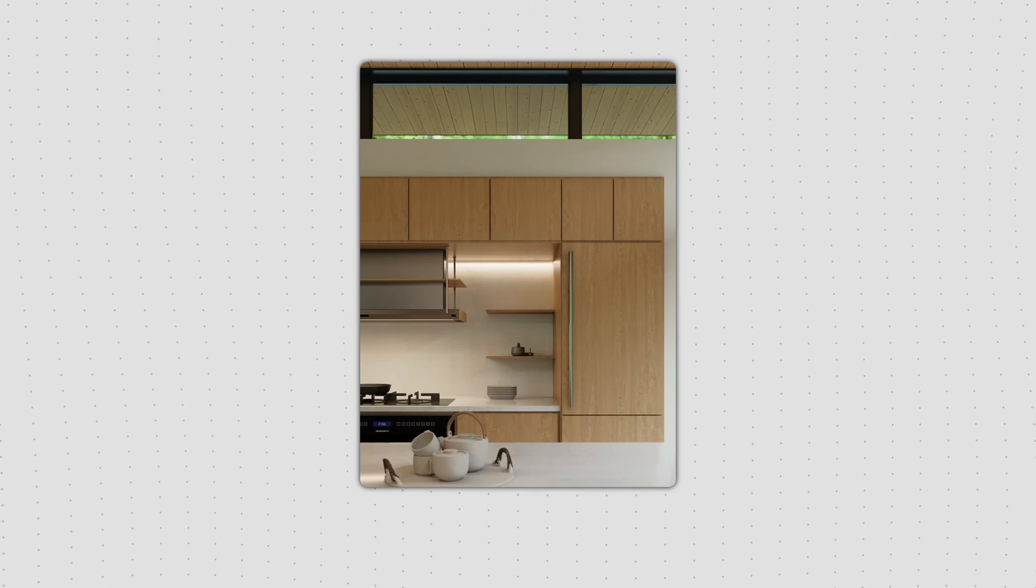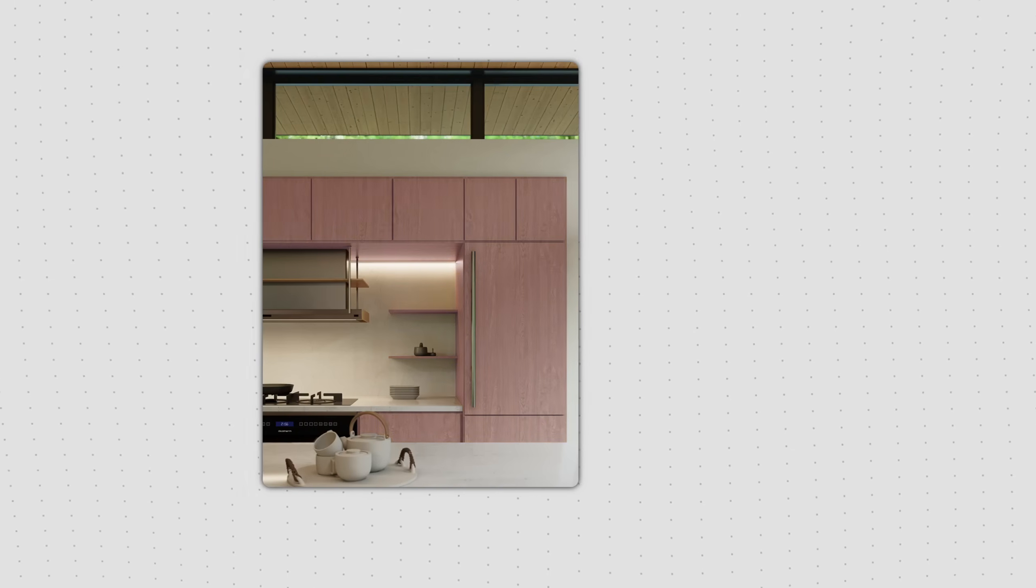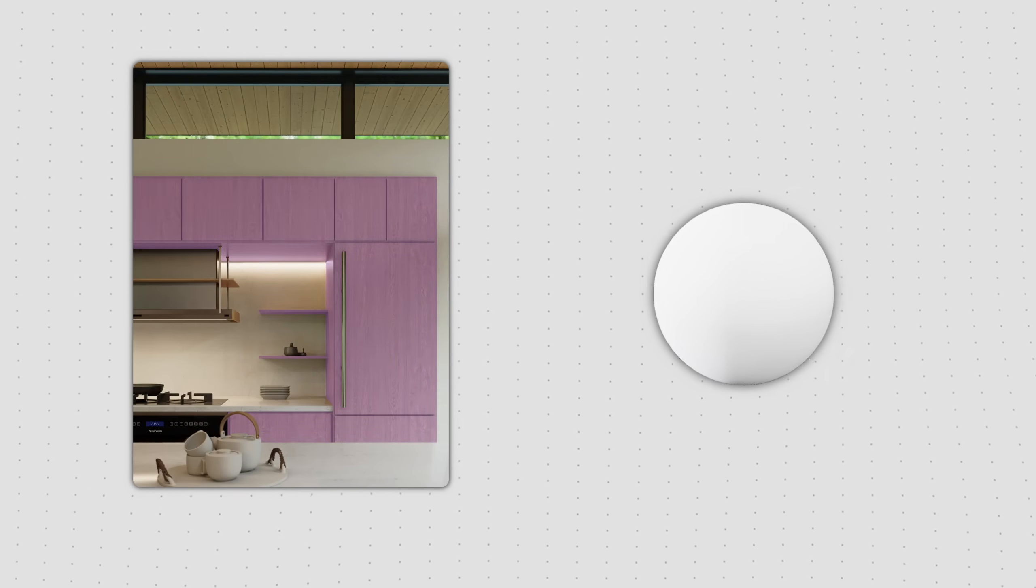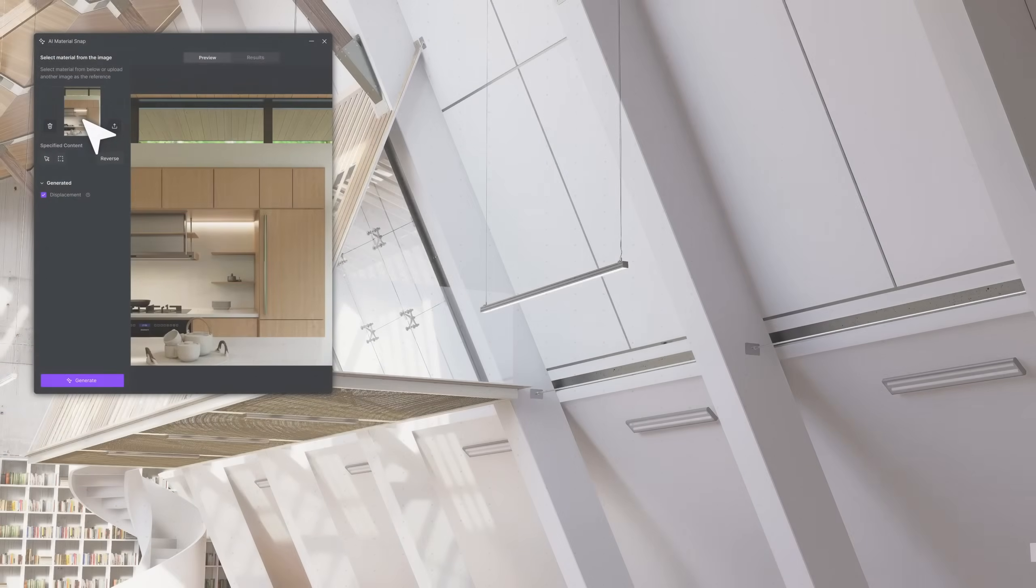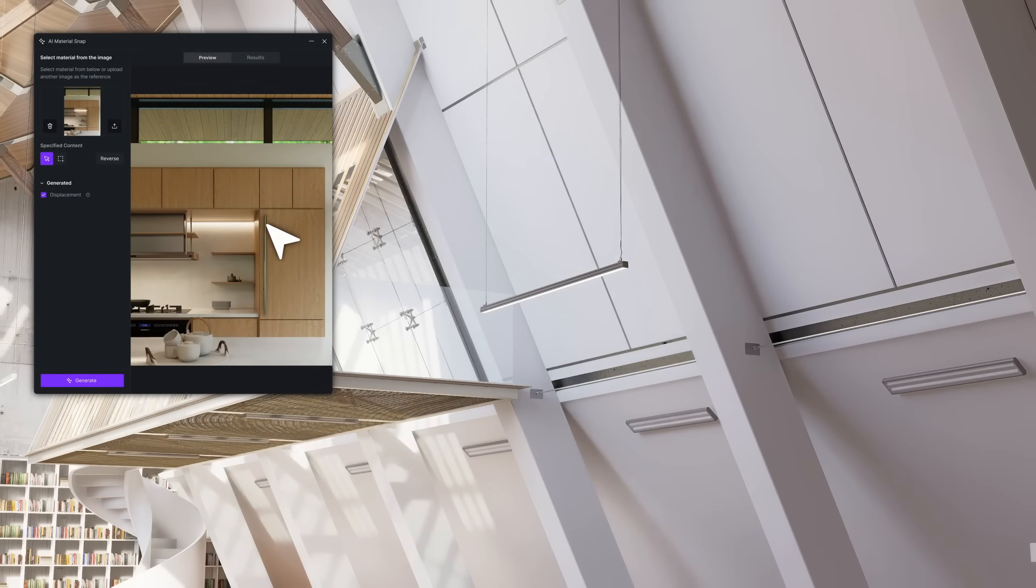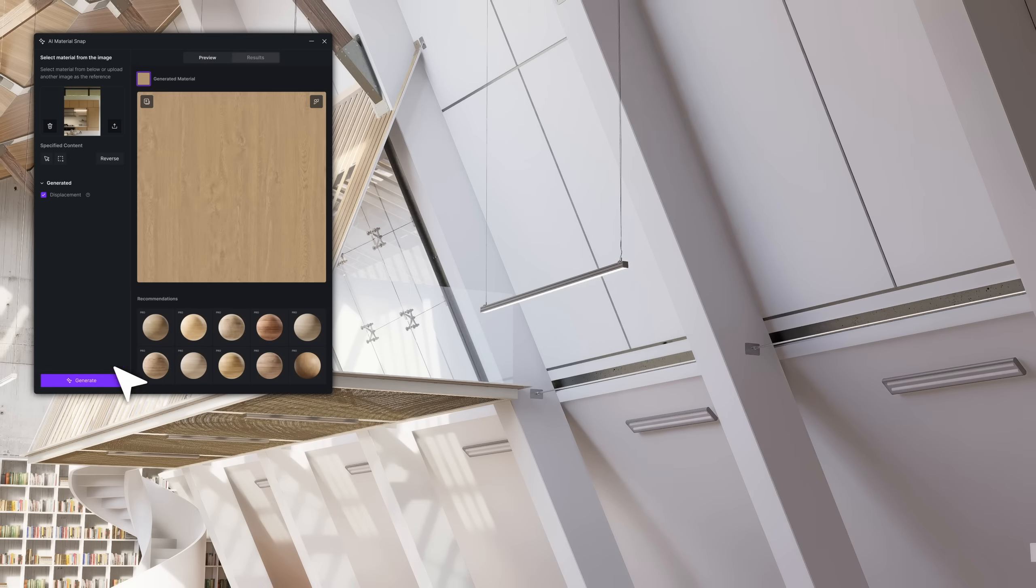Having a desired material reference, but lacking the correct textures. This innovative integration of AI and 3D visualization will prove to be a valuable tool. Let's dive in.